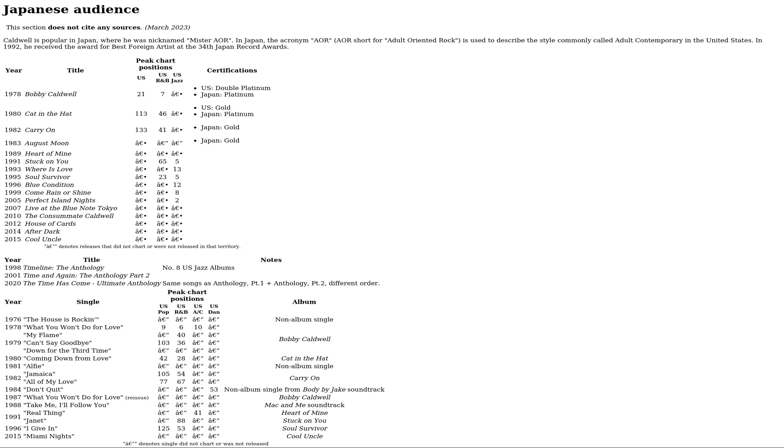In 1992, he received the award for Best Foreign Artist at the 34th Japan Record Awards.